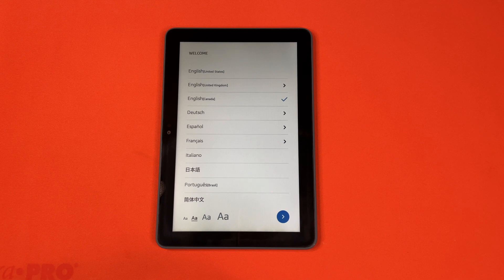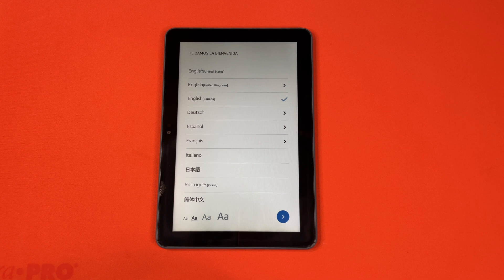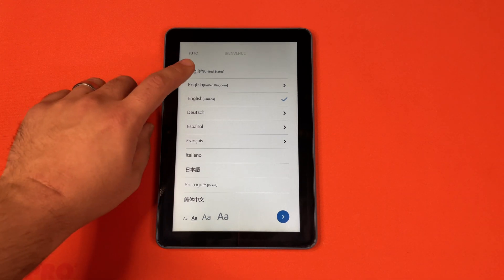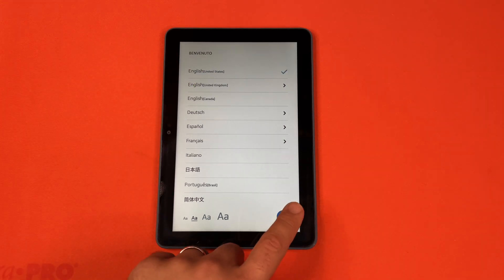So when you first unbox it or you receive it from someone, it should be on this screen. So we'll go ahead and pick our language, the arrow.